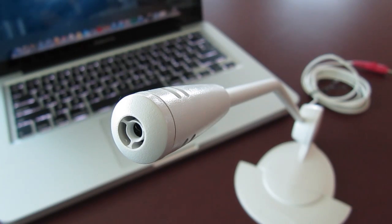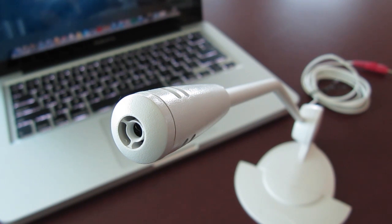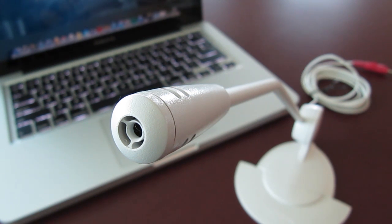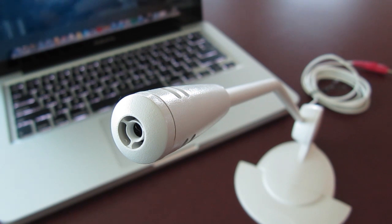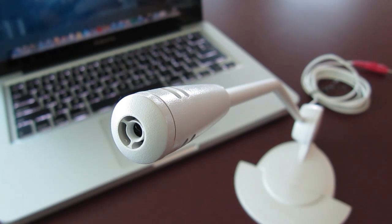This microphone that I have here is just a standard microphone that came from an old PC that I was using a long time ago, but it's a microphone that works with pretty much anything that you would expect it to work with, but for some reason it doesn't work on the Mac.